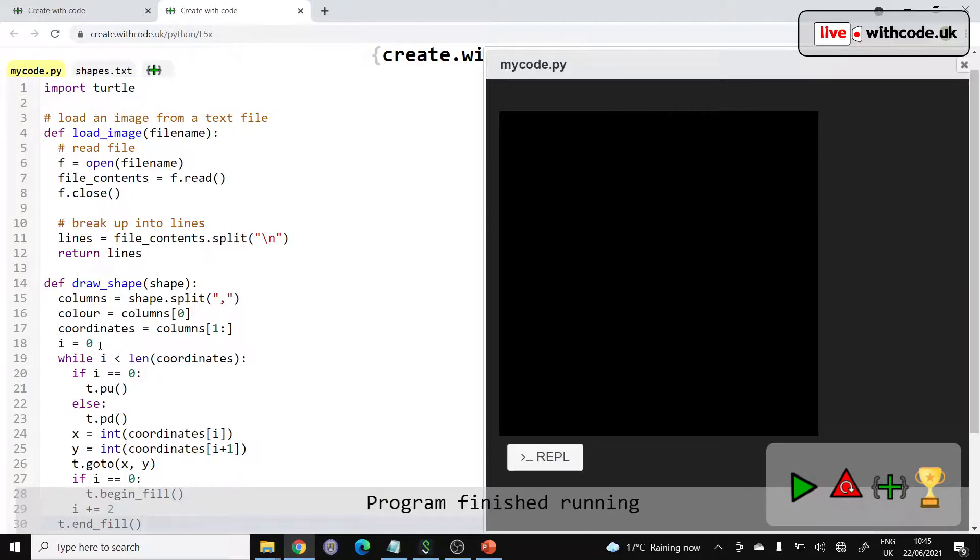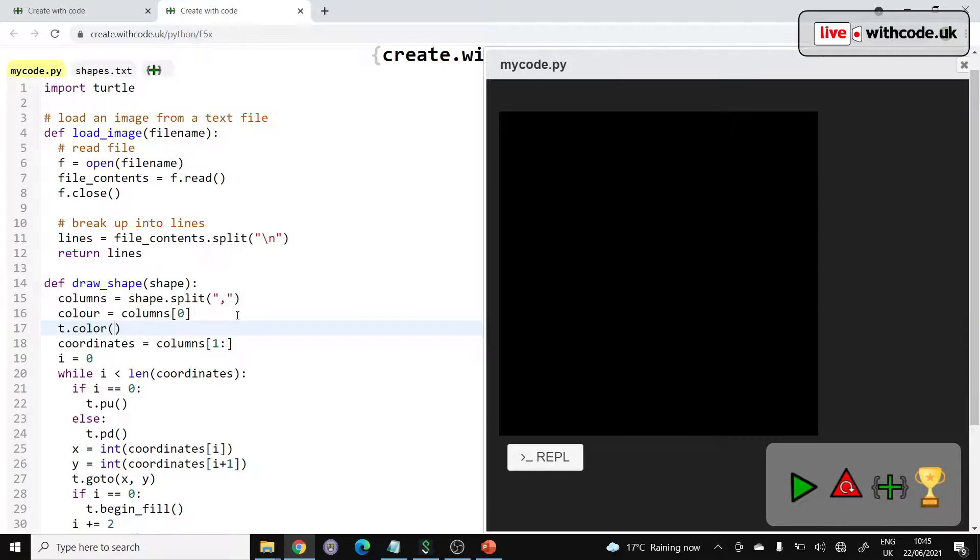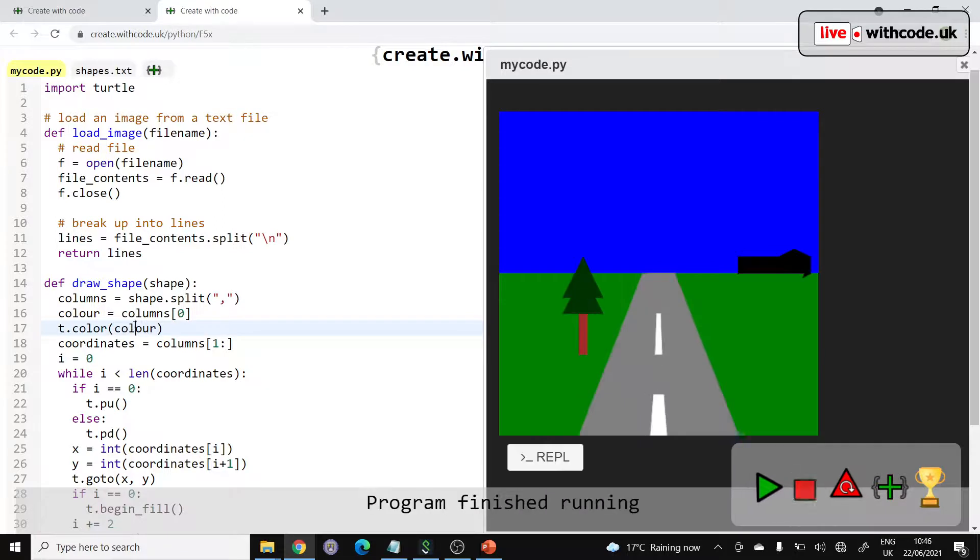Now I think this is going to fill everything in black. All we need to do now is set the color. So t.color, now spelled the American way because this is built into the Python module, but spelled the British way because I made the variable and I'm British. Let's see if this works. Great, okay.